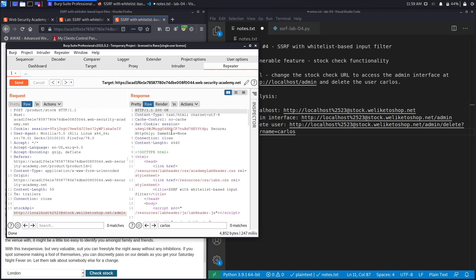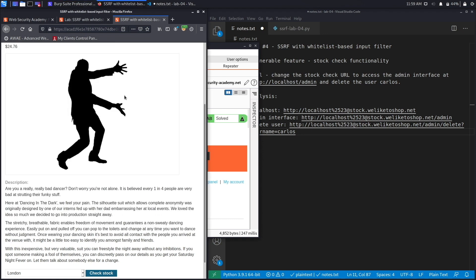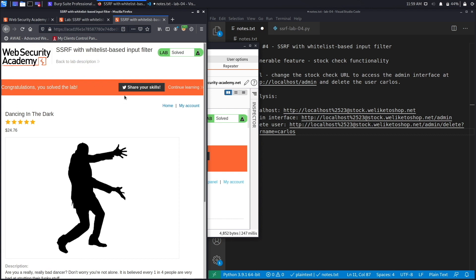However, if you look at the admin page right now, so if we remove everything after admin and hit send, you should see that we've solved the exercise. The user was successfully deleted and you no longer can delete the Carlos user because that user doesn't exist in the database. If we go back to our application we should see a message saying congratulations, you solved the lab. So we successfully completed the exercise by exploiting the SSRF vulnerability manually.